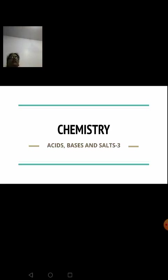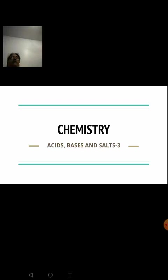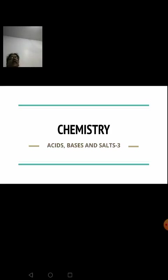We also learned about acids present in food items we consume in everyday life, and the reaction of acids with metals — they form the corresponding salt and liberate hydrogen gas. Acids with metallic carbonates and bicarbonates form salt, water, and carbon dioxide. Acids with a base form salt and water — a neutralization reaction. Acids with metallic oxides also form salt and water, so metallic oxides are basic in nature. Similarly, bases with non-metallic oxides give salt and water, meaning non-metallic oxides are acidic in nature.